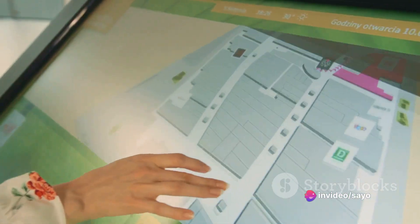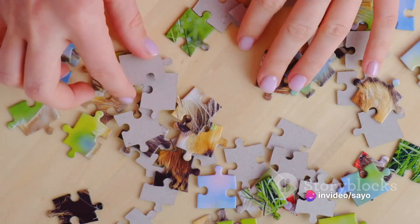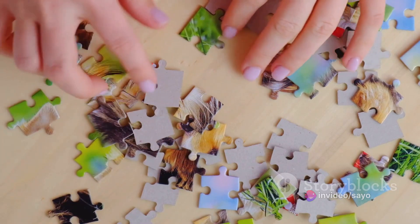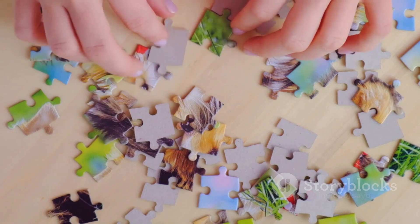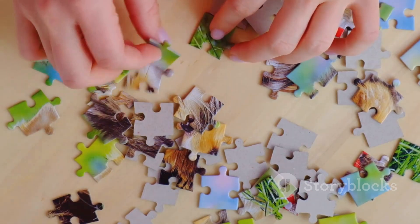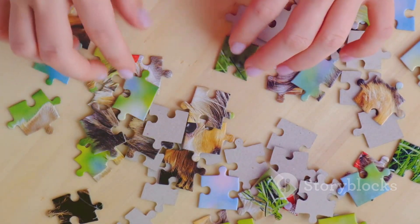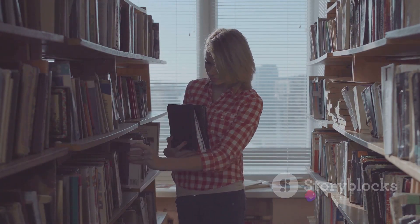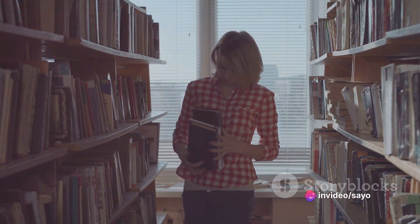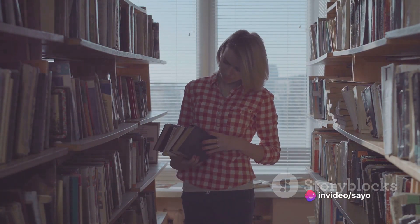Organization is about creating a logical and intuitive structure for information. It's like putting together a jigsaw puzzle where each piece — or in this case, each chunk of information — has a specific place and purpose. It's about grouping related information in a way that makes sense to the user.